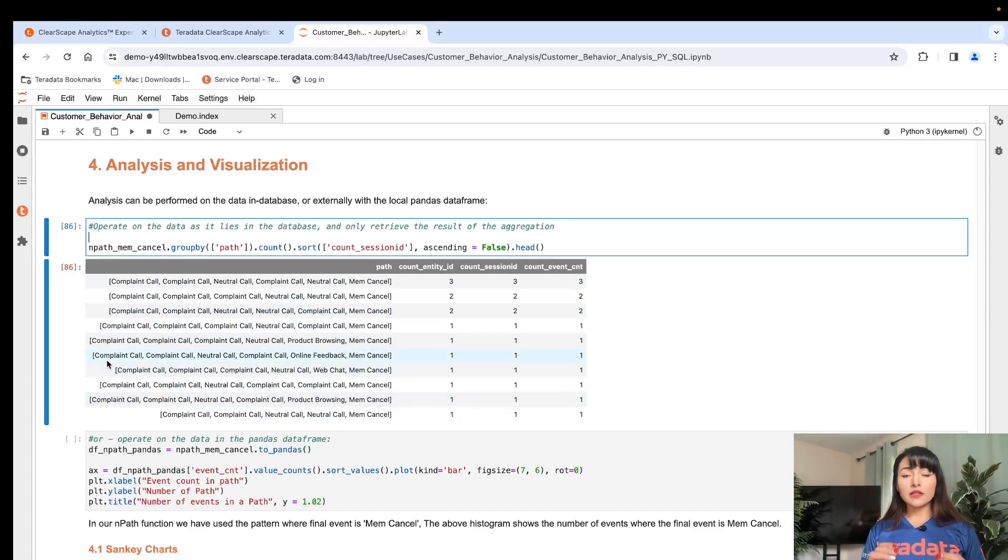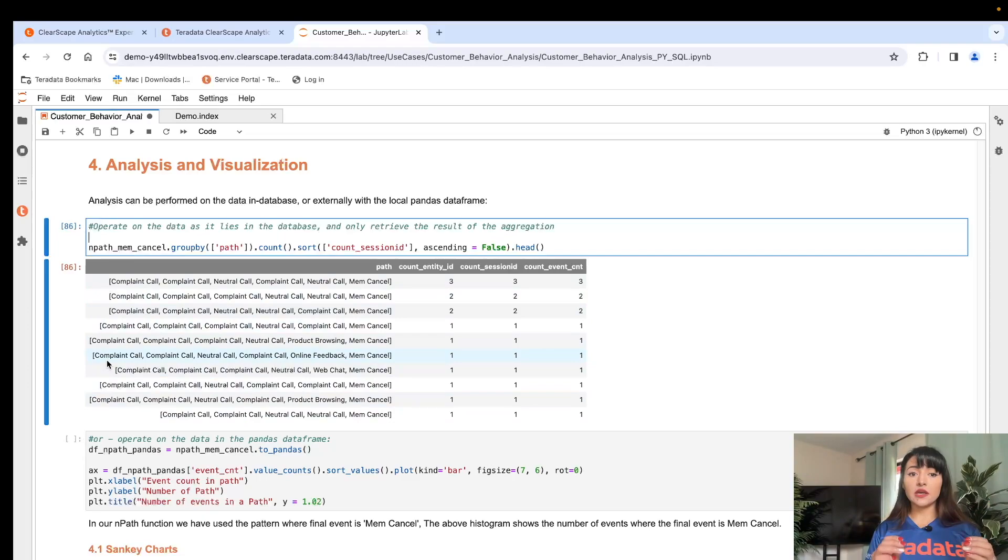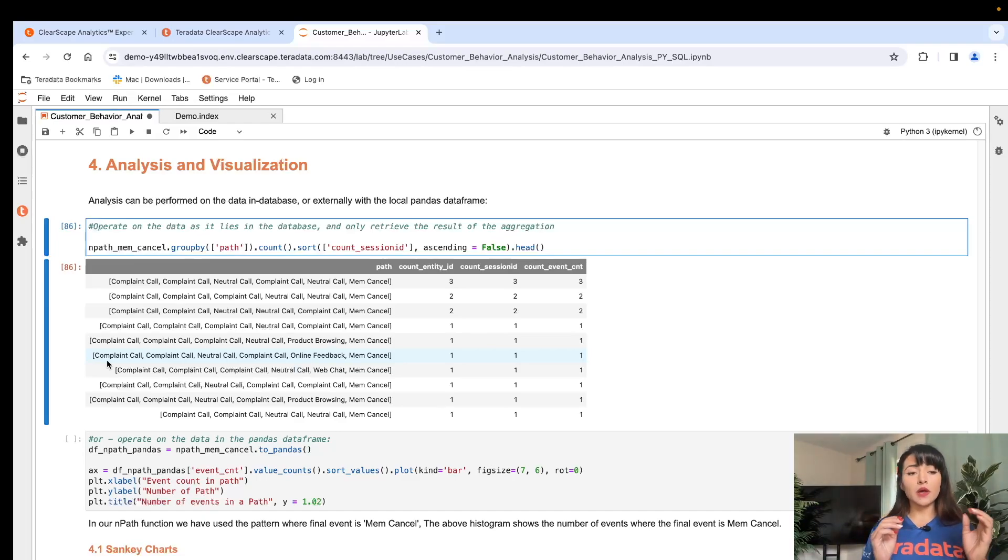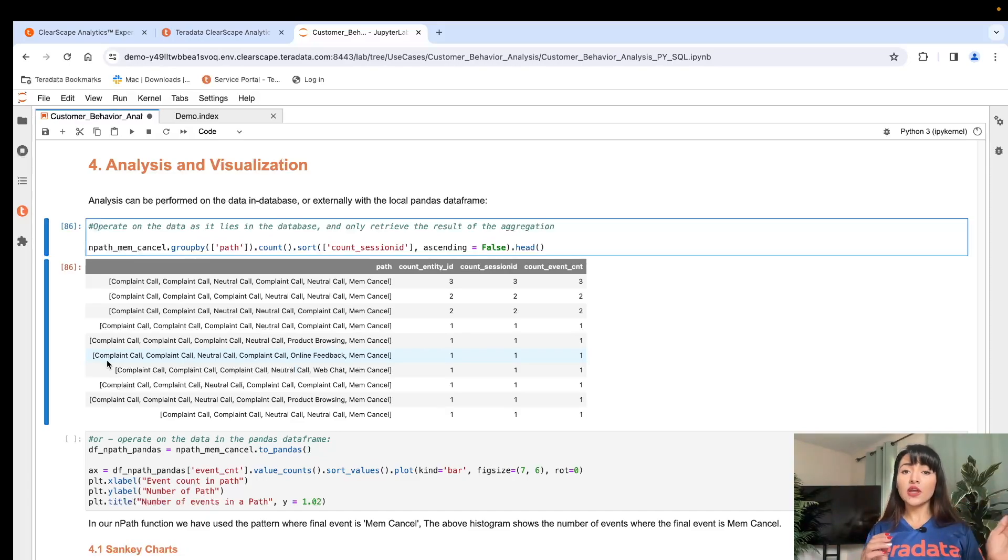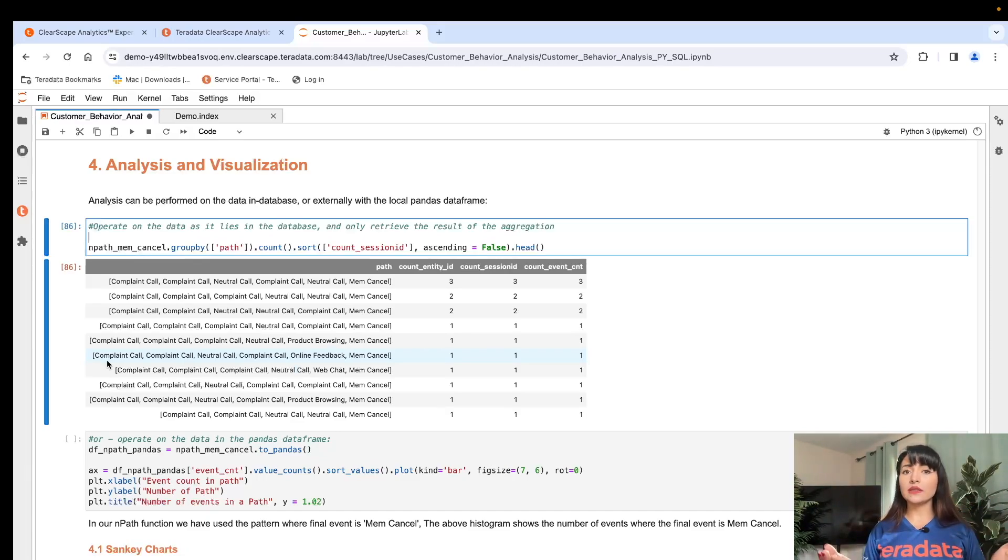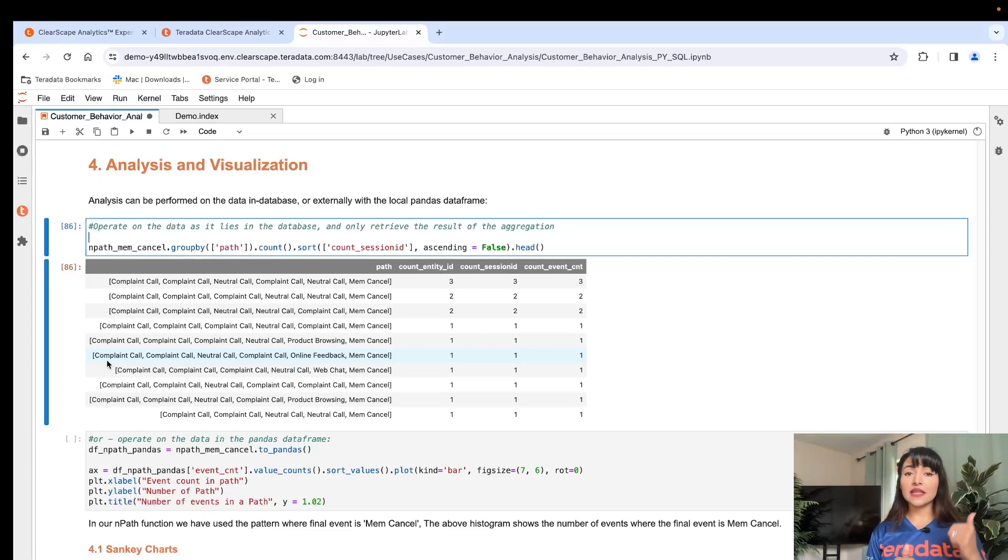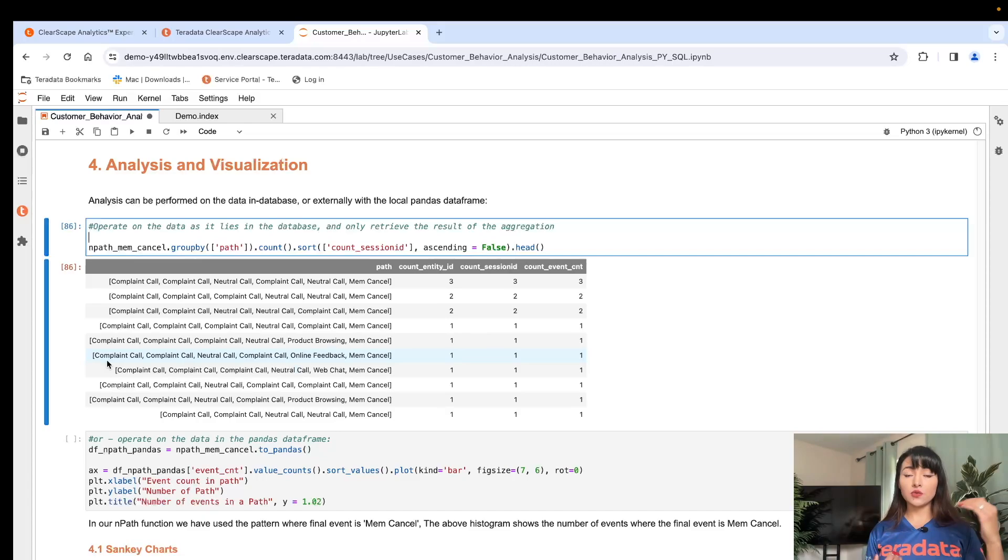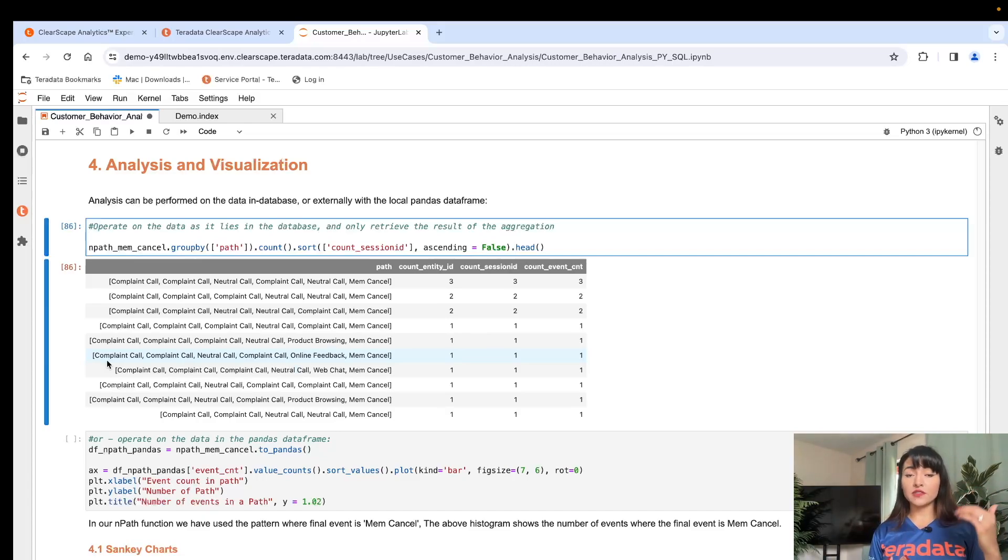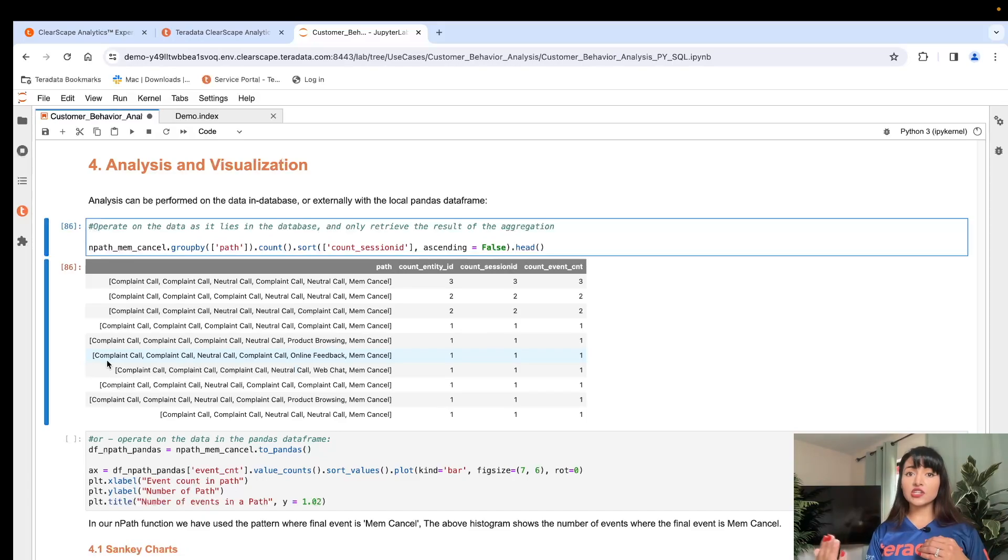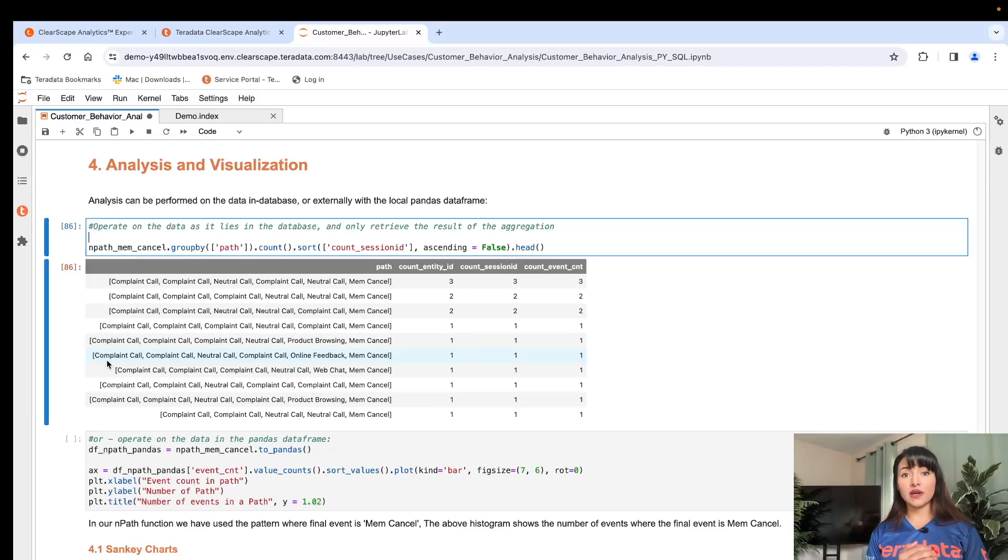With this knowledge, we can actually come up with a targeted strategy to identify why our members are canceling. We can suggest using sentiment and text analysis on the transcripts of these calls to identify what these complaint calls were about and start digging there. And this concludes my demonstration. I have showcased how you can use sessionize to prepare your data and create unique identifiers for every event within the session, given a specific timeframe. And then we executed nPath function against our sessionized data to produce a sequence of events leading to an outcome.